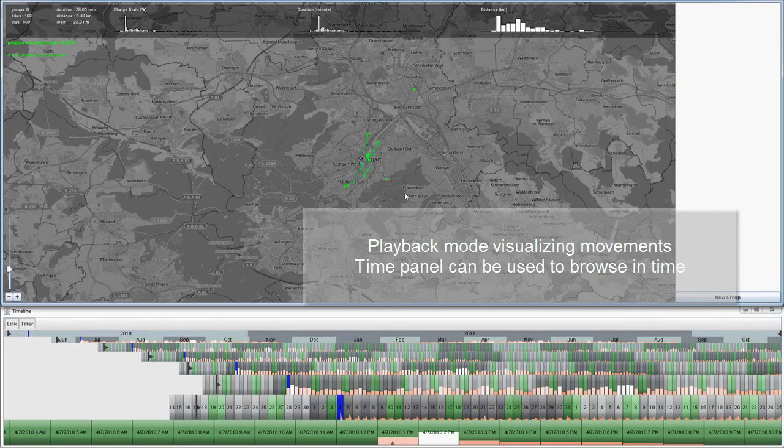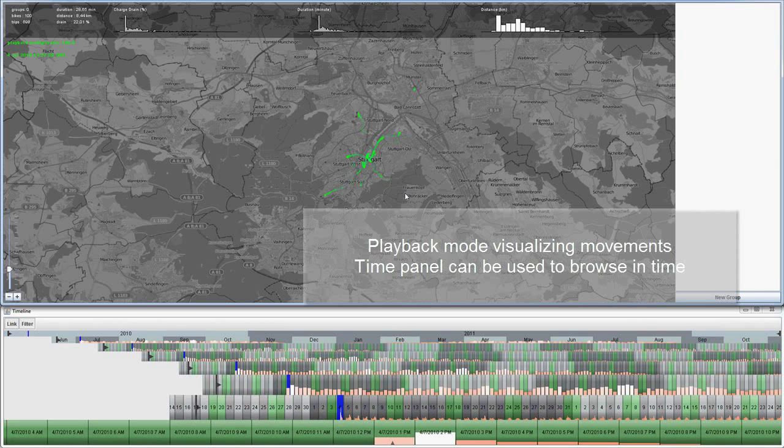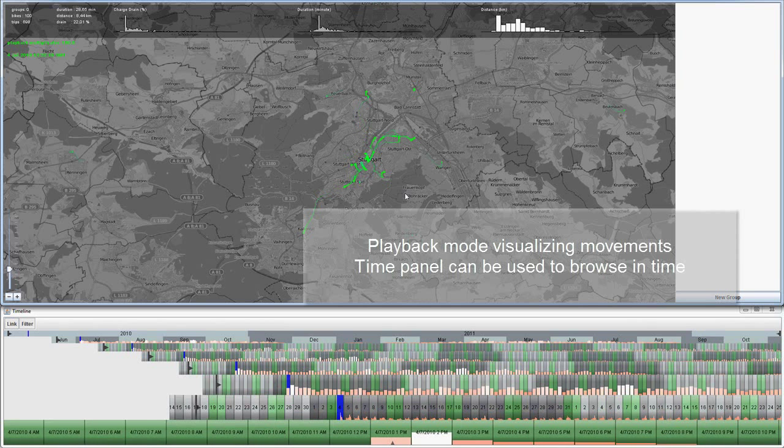This is the playback mode. To visualize movements, the time panel can be used to browse in time.